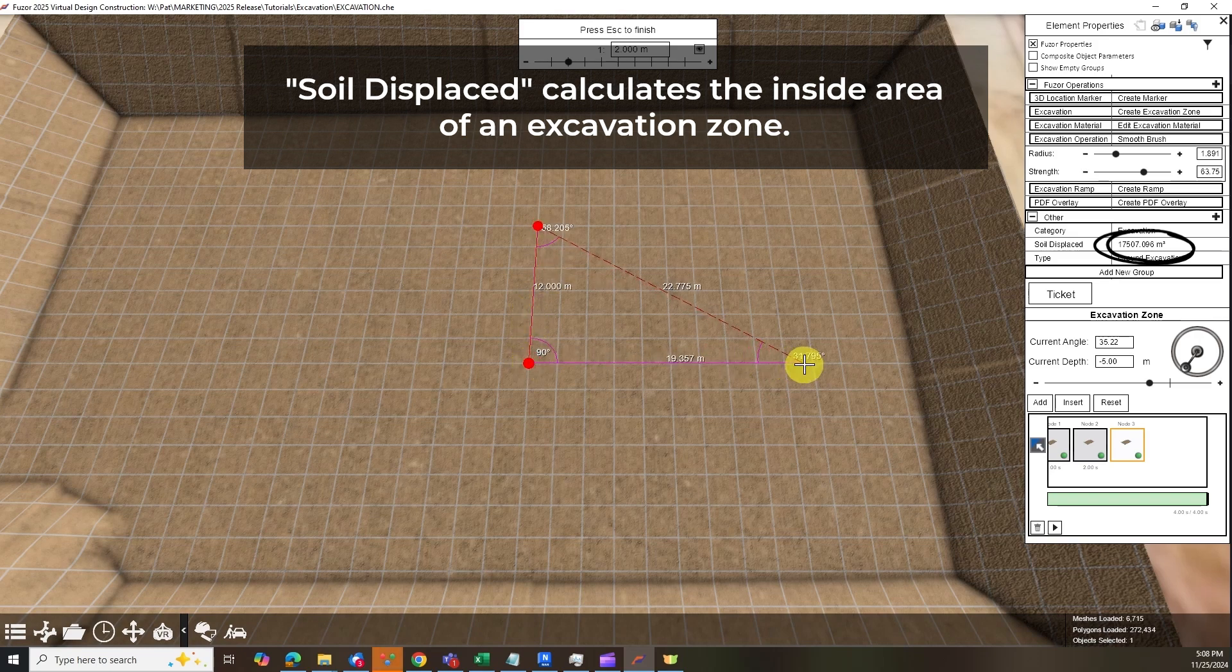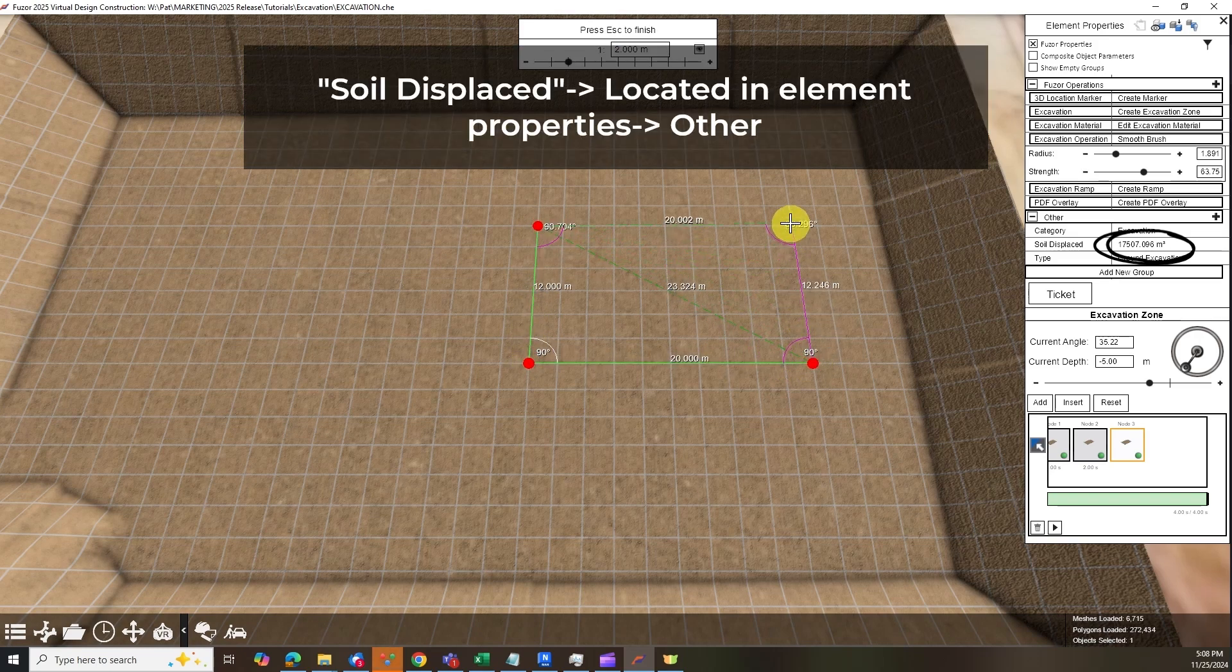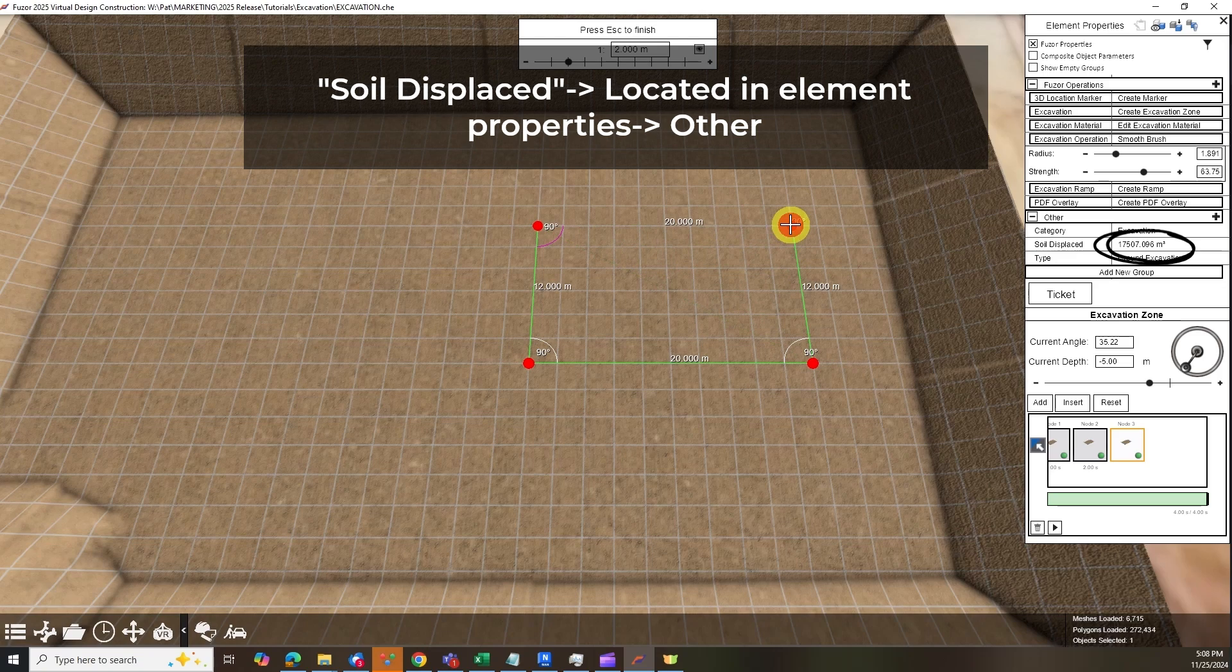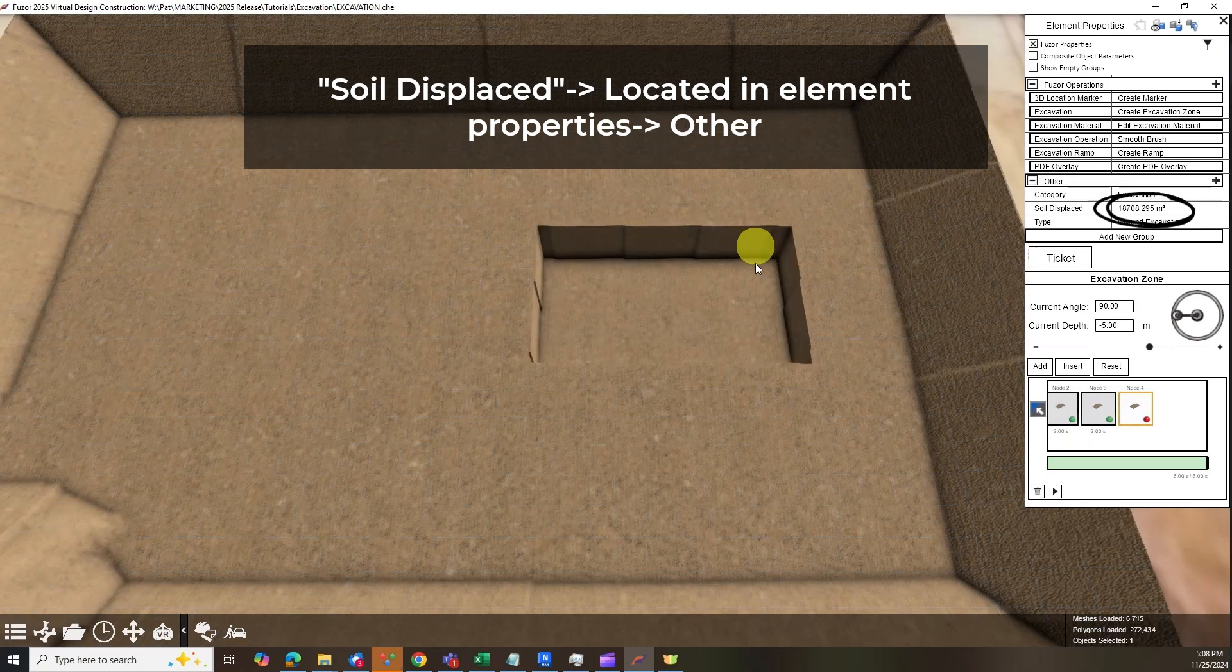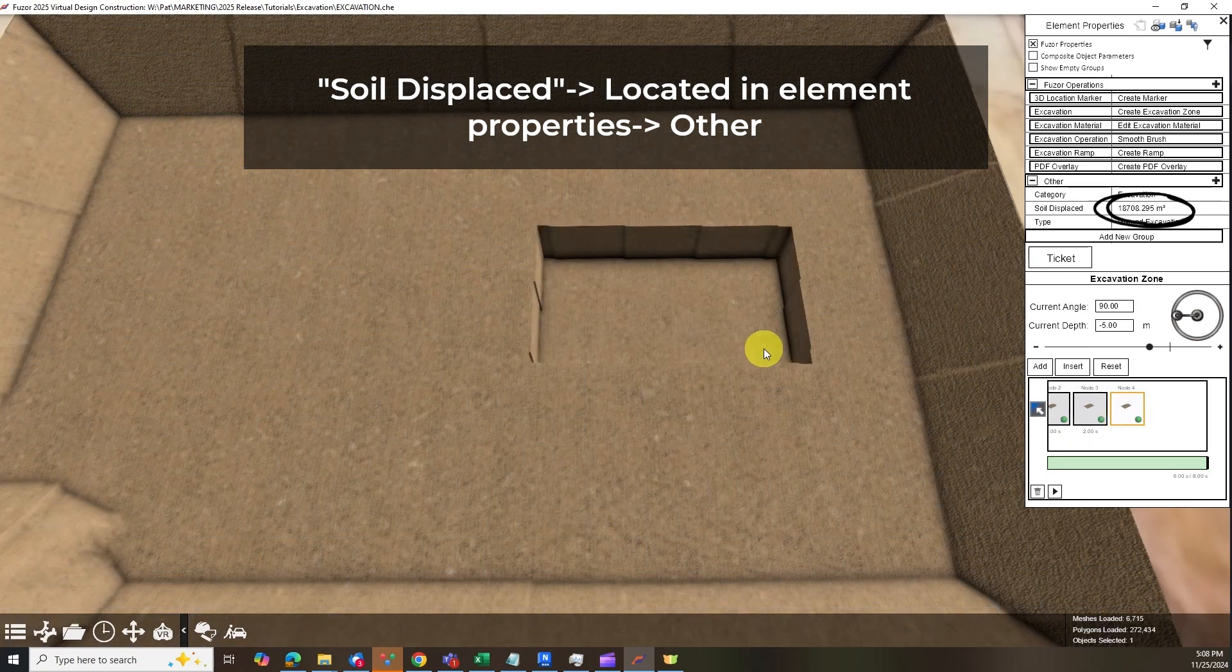Soil Displaced calculates the inside area of an excavation zone. You can leverage this calculation to know, for example, the number of trucks you will need to complete this job.